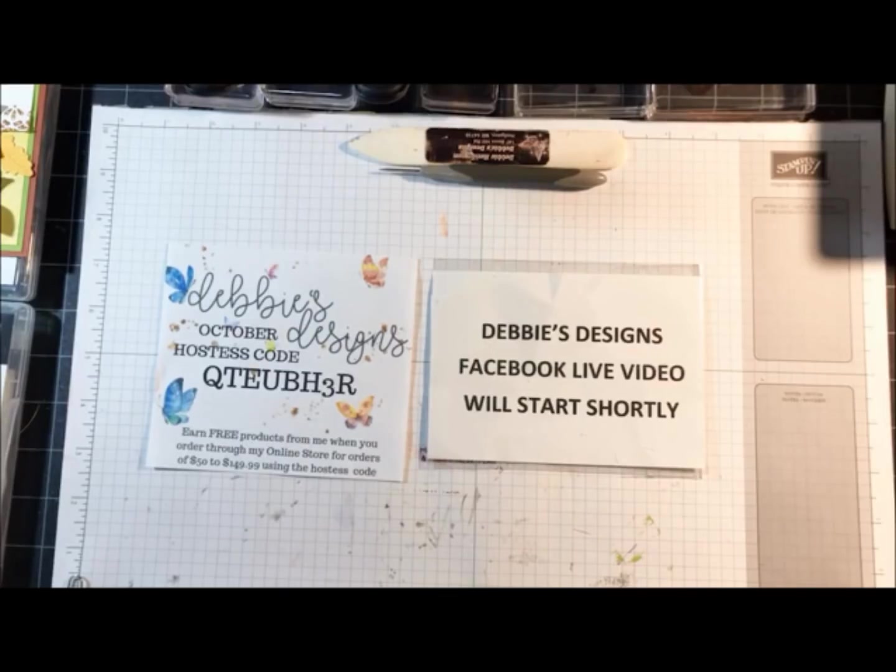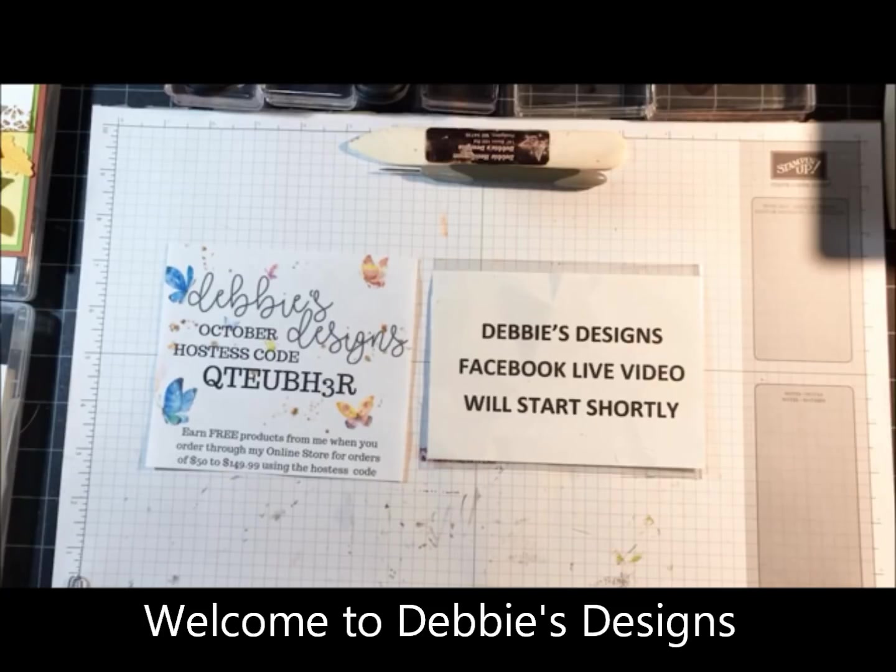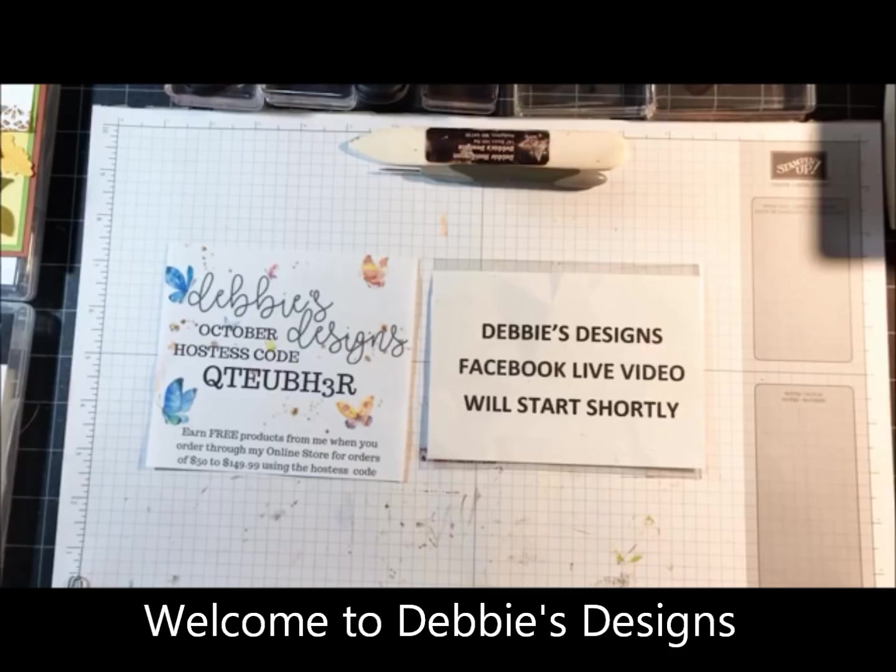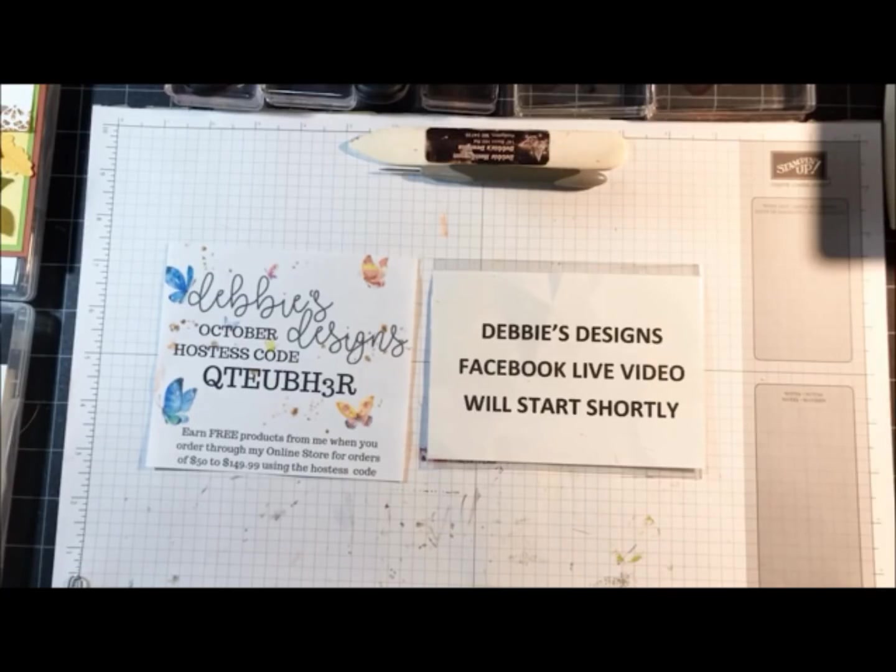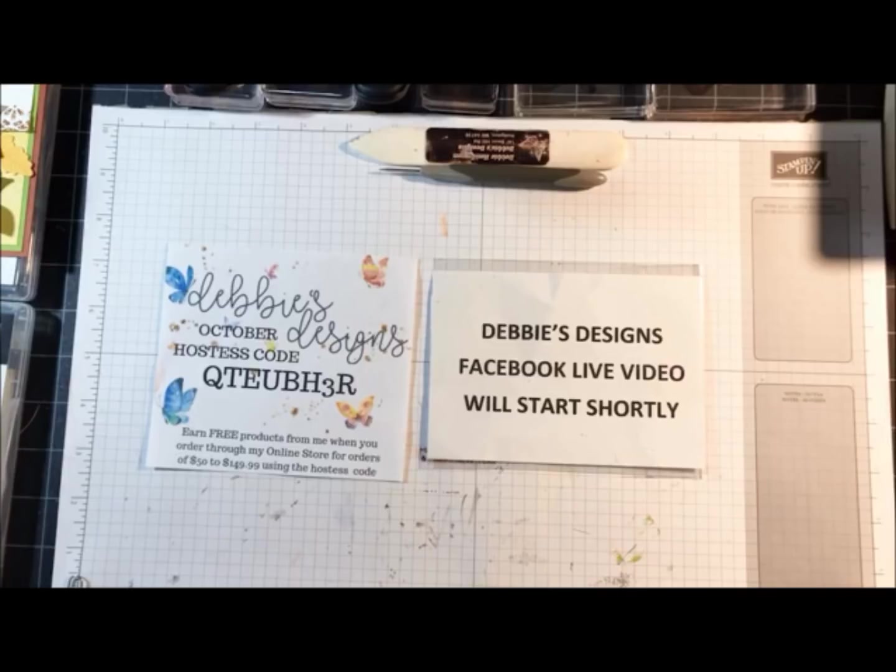Good evening everyone, this is Debbie Henderson from Debbie's Designs. Tonight is my weekly Design with Debbie where I listed everything that you need so you can create a card along with me if you choose to.